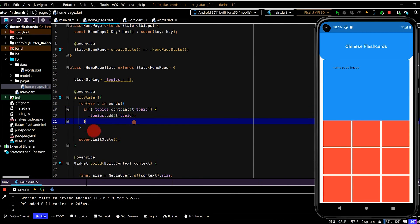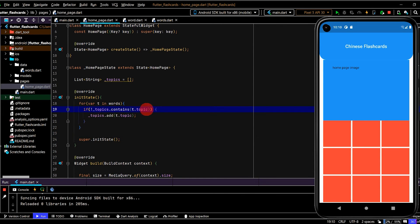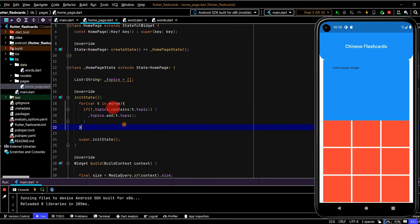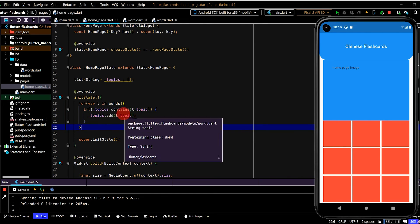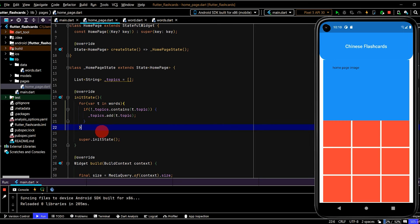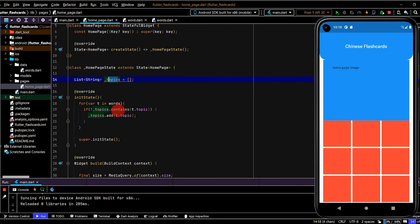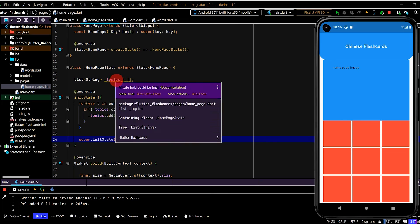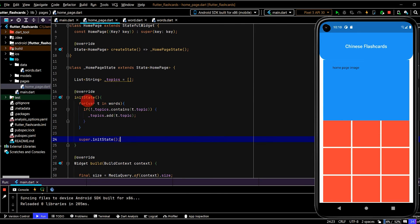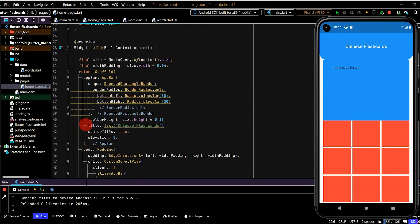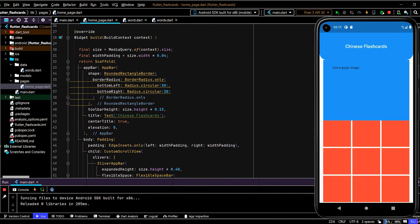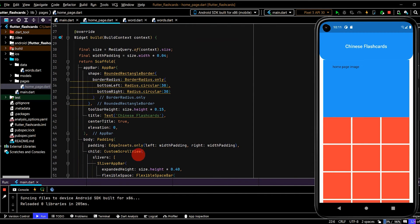And we'll have one small issue with this current code. And that is the same topic will be repeated. And here I've written, if it does not already contain this topic, then add it. So that way we'll avoid the same topic being added to the list more than once. So now we have this list populated with all the different topics when the init state runs, when this homepage first runs. So now let's populate those in our containers.